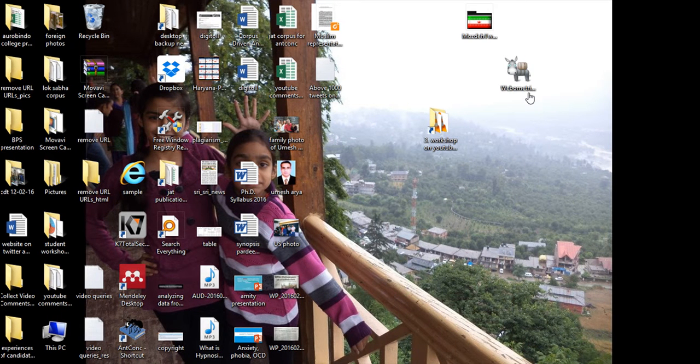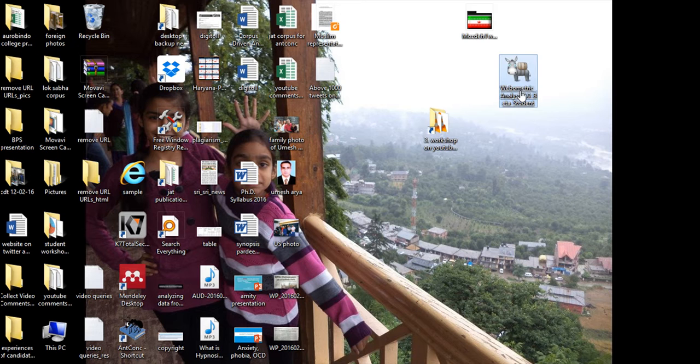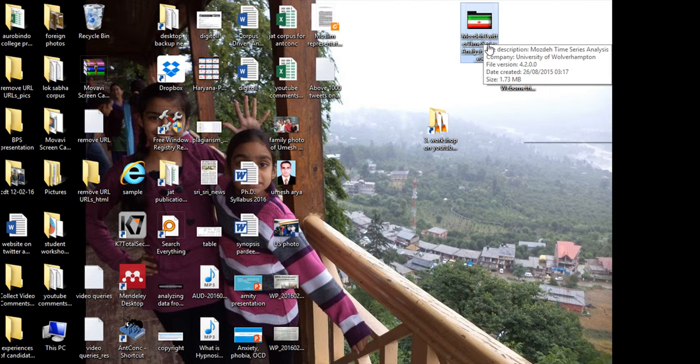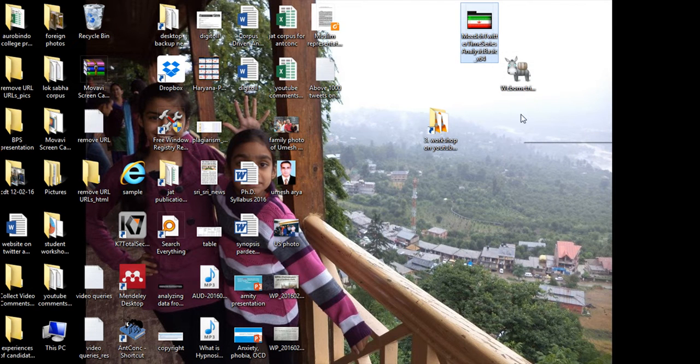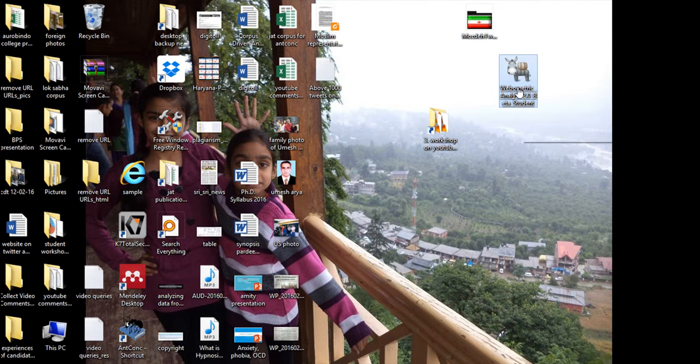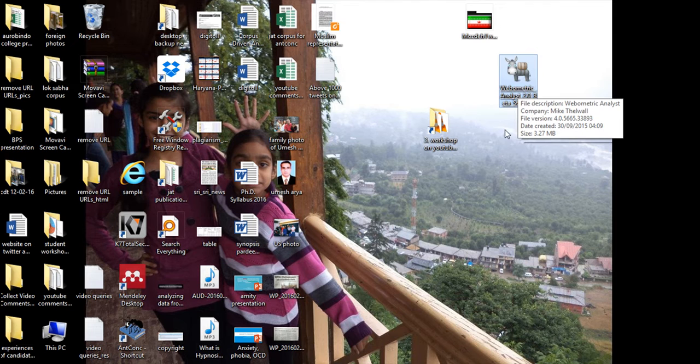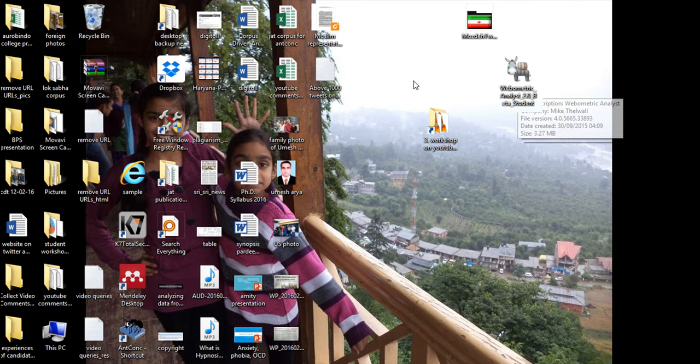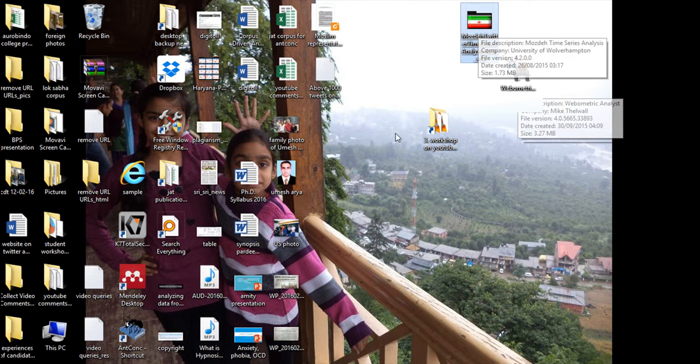We have to keep in mind that WebOmetrics and Mozday are a set of two softwares prepared by the UK University, Wolverhampton. We have discussed the applications of WebOmetrics, now before going to Mozday.